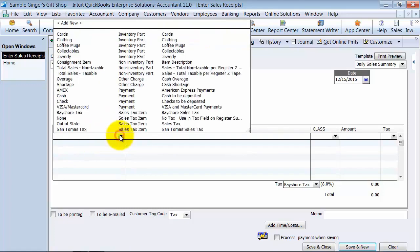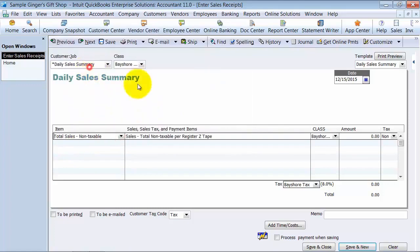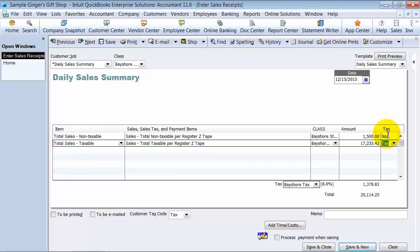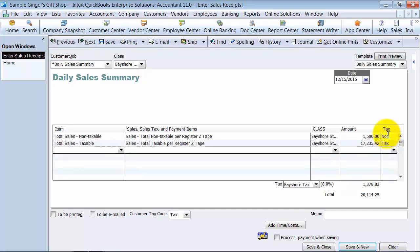So the first item, we're going to say total sales non-taxable, $1,500. Total sales taxable was $17,235.42. This is for the whole weekend. Then you can put in here...